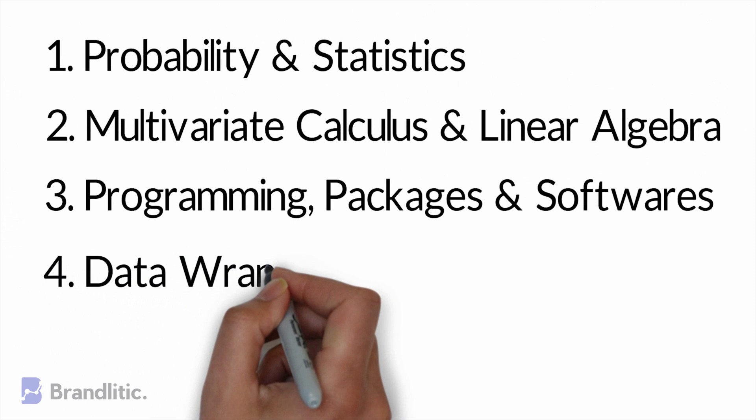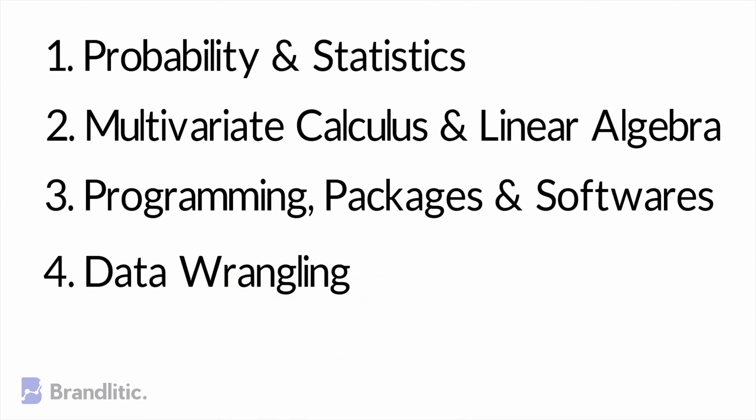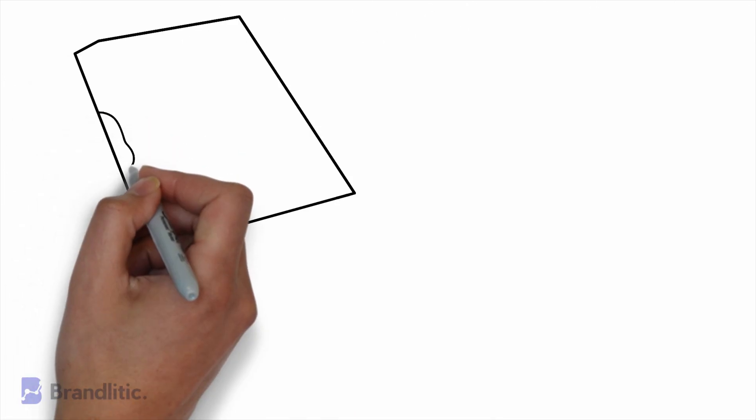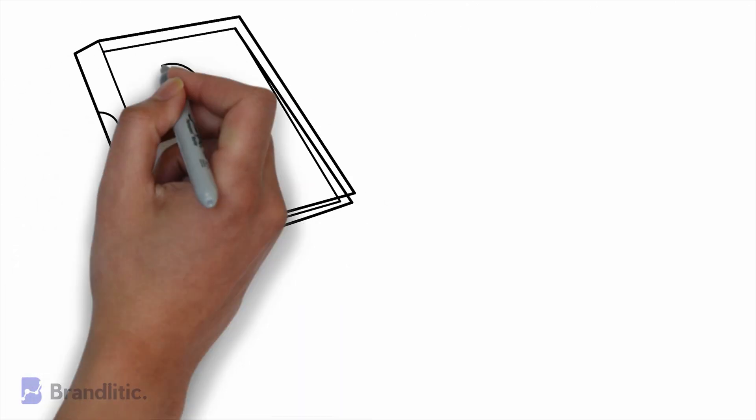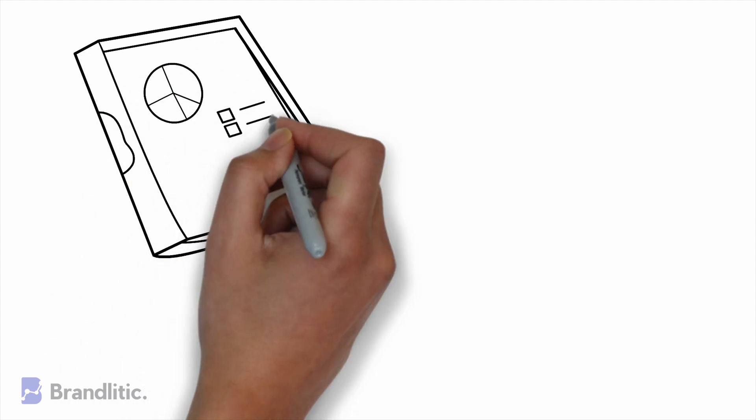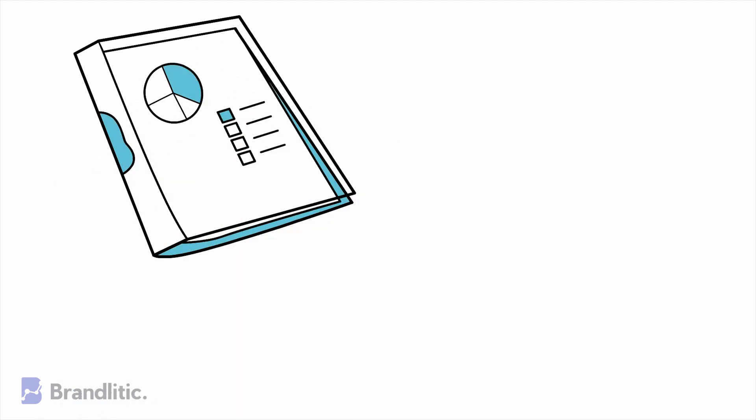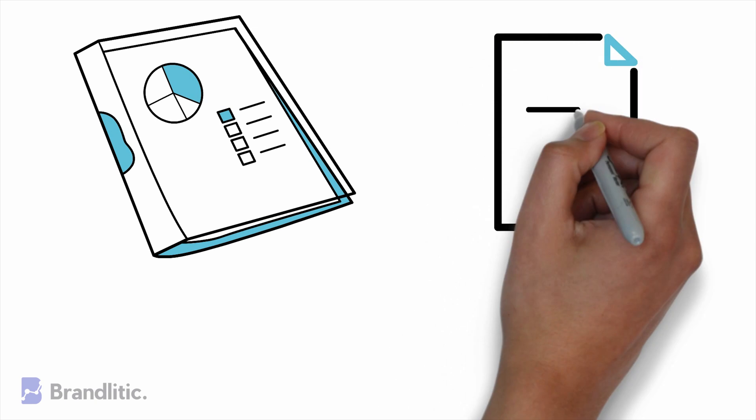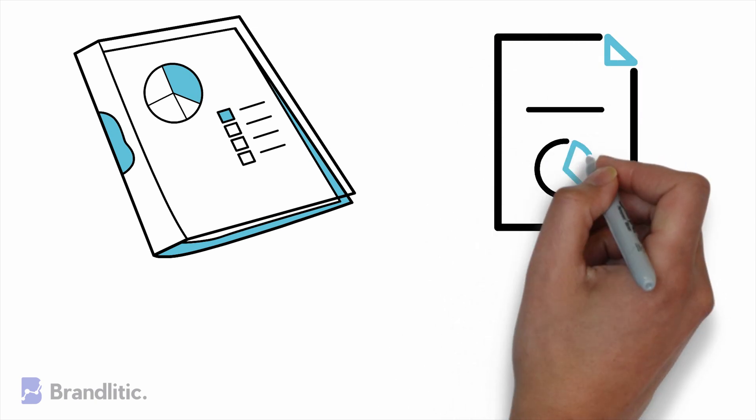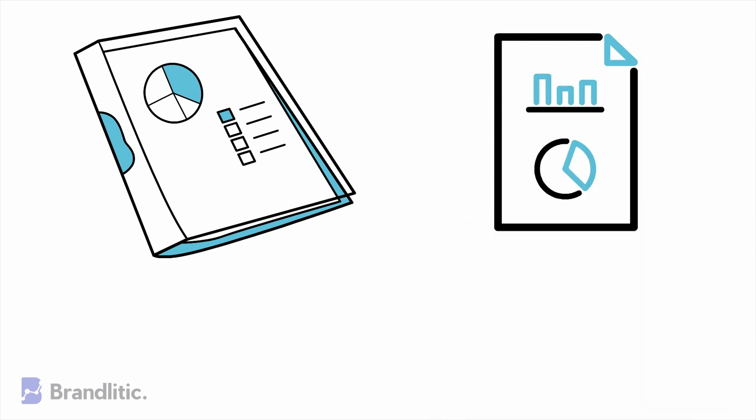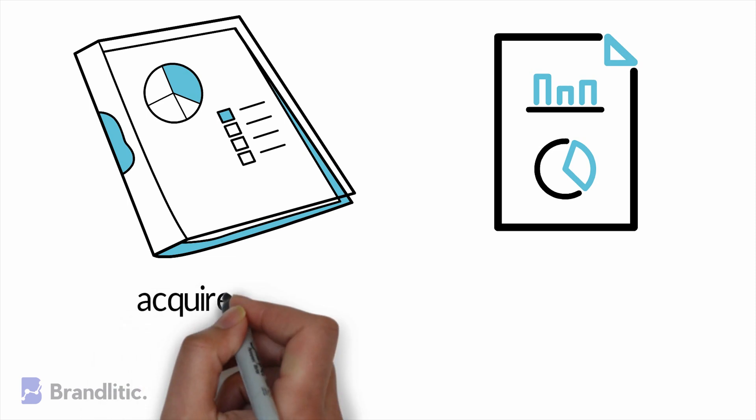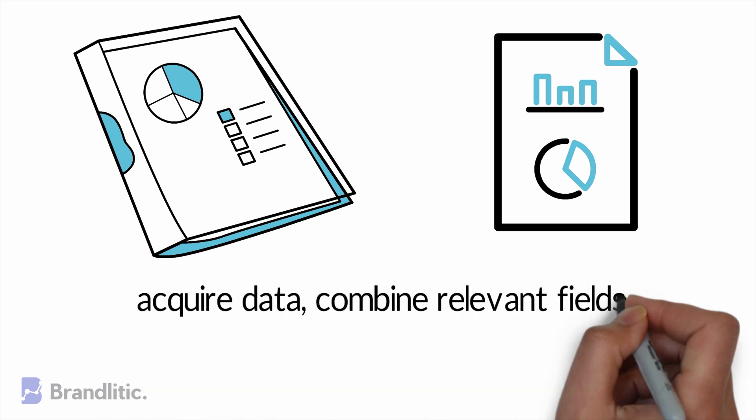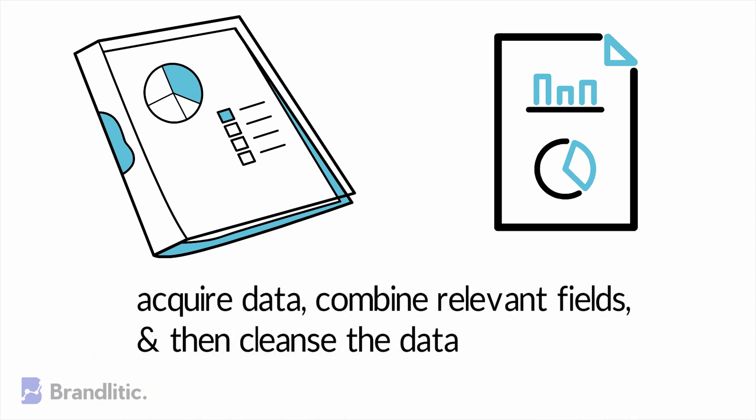4. Data Wrangling. Often, the data a business acquires or receives is not ready for modeling. It is therefore imperative to understand and know how to deal with data with imperfections in it. Data wrangling is the process where you prepare data for further analysis, transforming and mapping raw data from one form to another to prep up the data for insights. For data wrangling, you basically acquire data, combine relevant fields, and then cleanse the data.